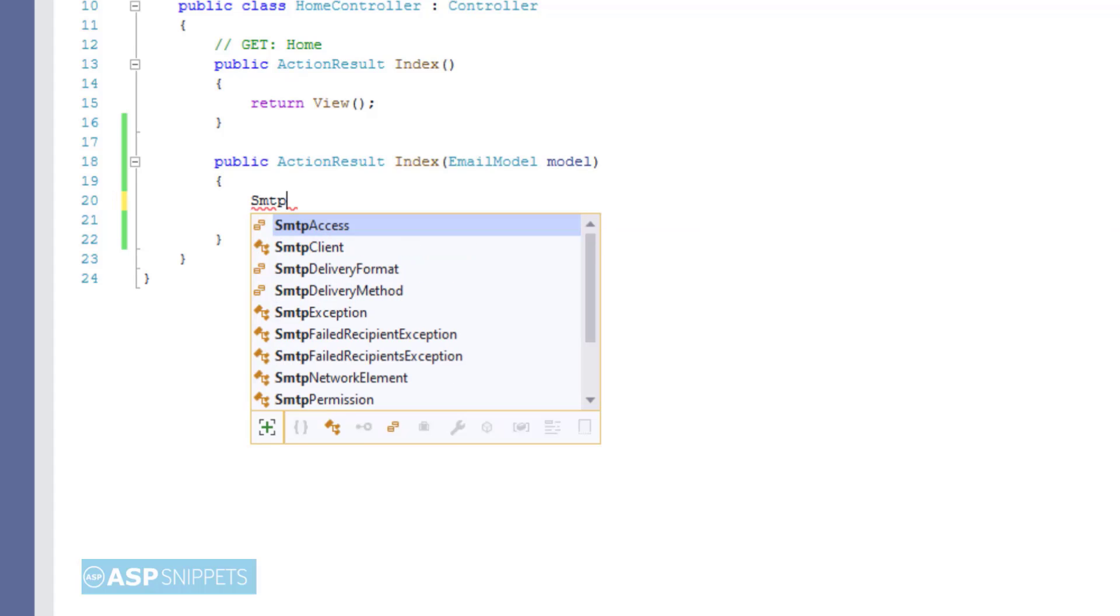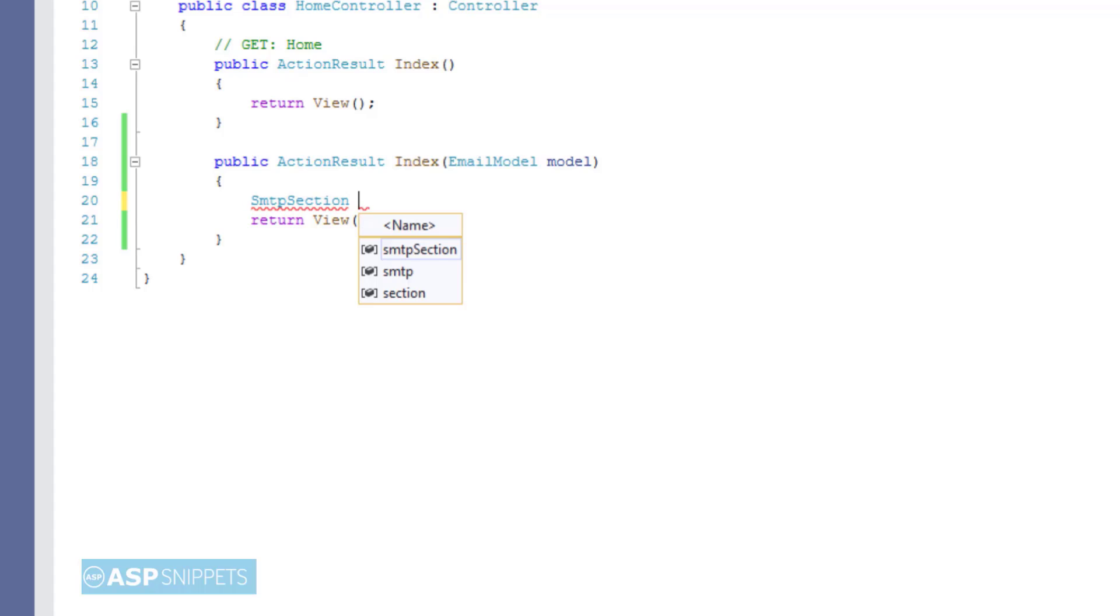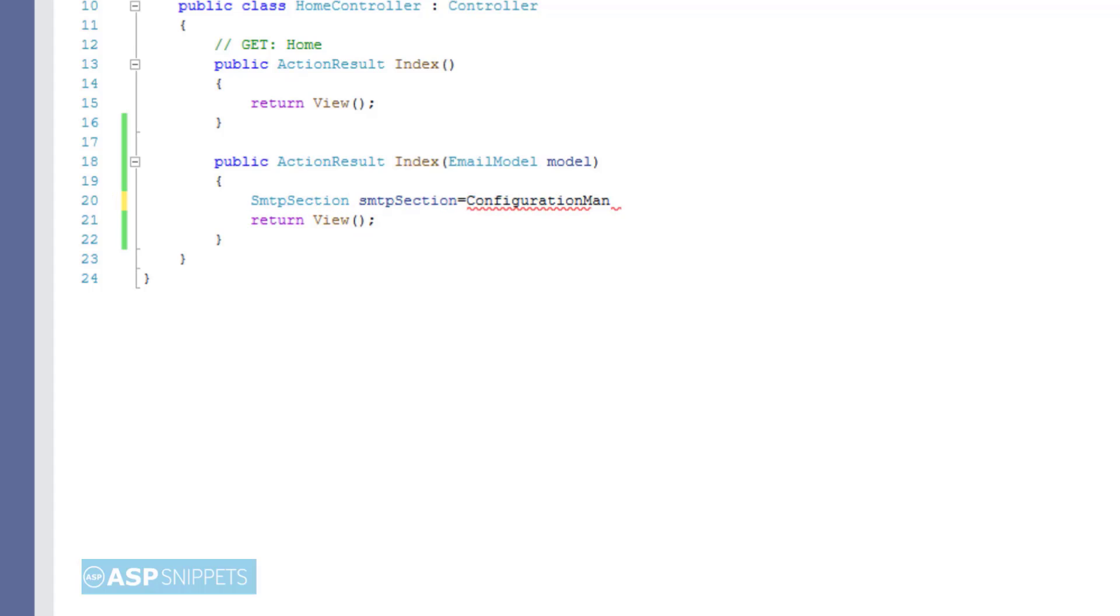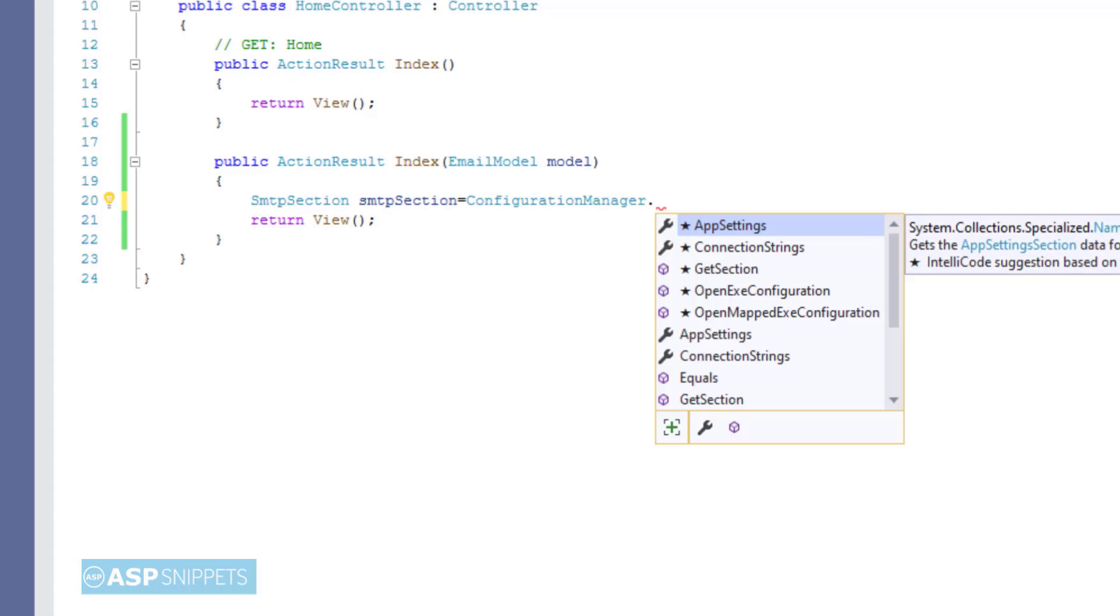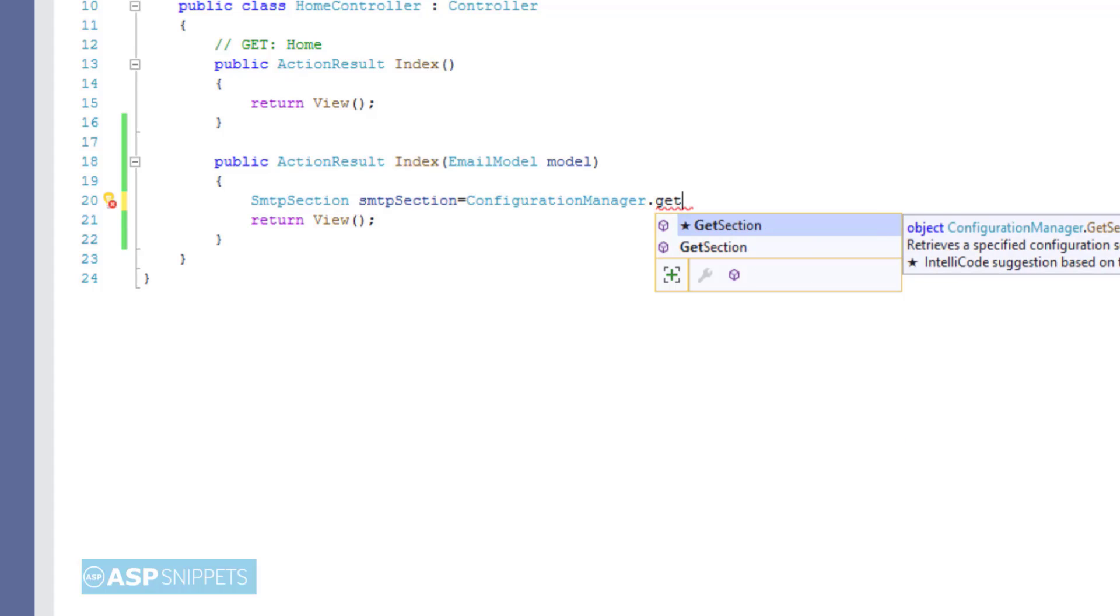First the SMTP section is defined which is used to fetch the mail settings from the SMTP section of the web.config file.